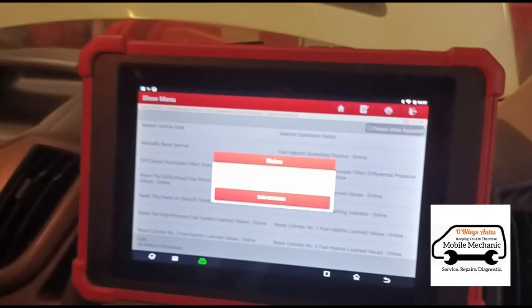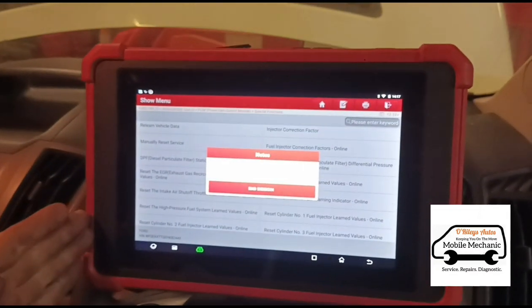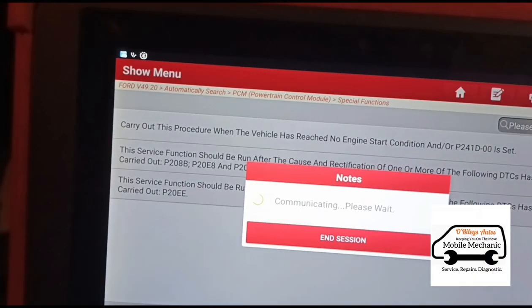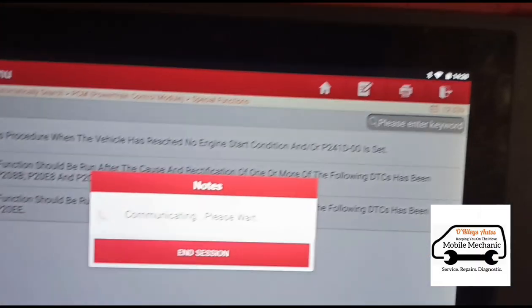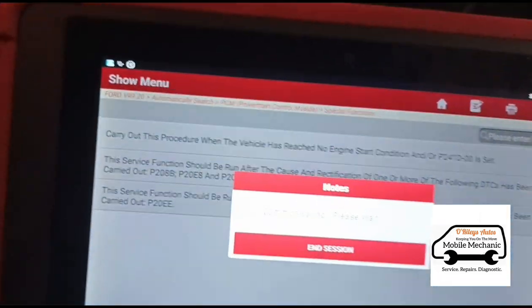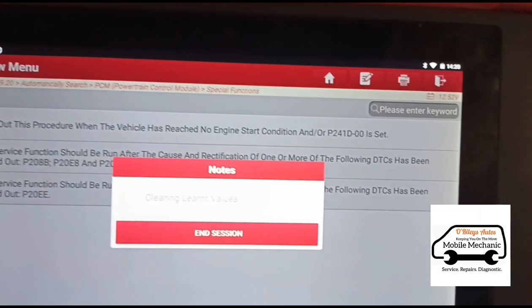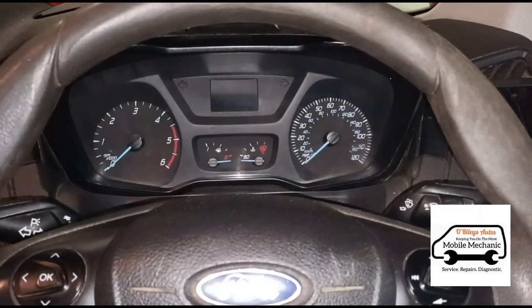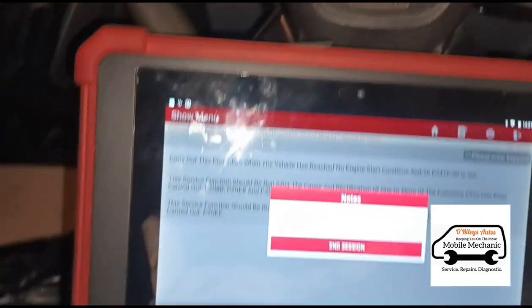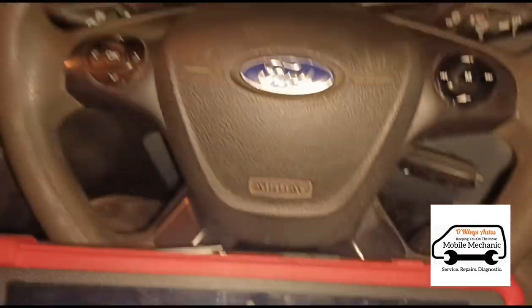A question everyone asks — what scan tool is this? It's the Launch Eurotab 2. We're just going to reset the start inhibitor — you've got the mileage countdown there, we just need to reset that for the AdBlue. It's a little bit weird that we've got the AdBlue error and the countdown but no fault codes coming up on the system for it. So we're just going to reset it anyway for now.